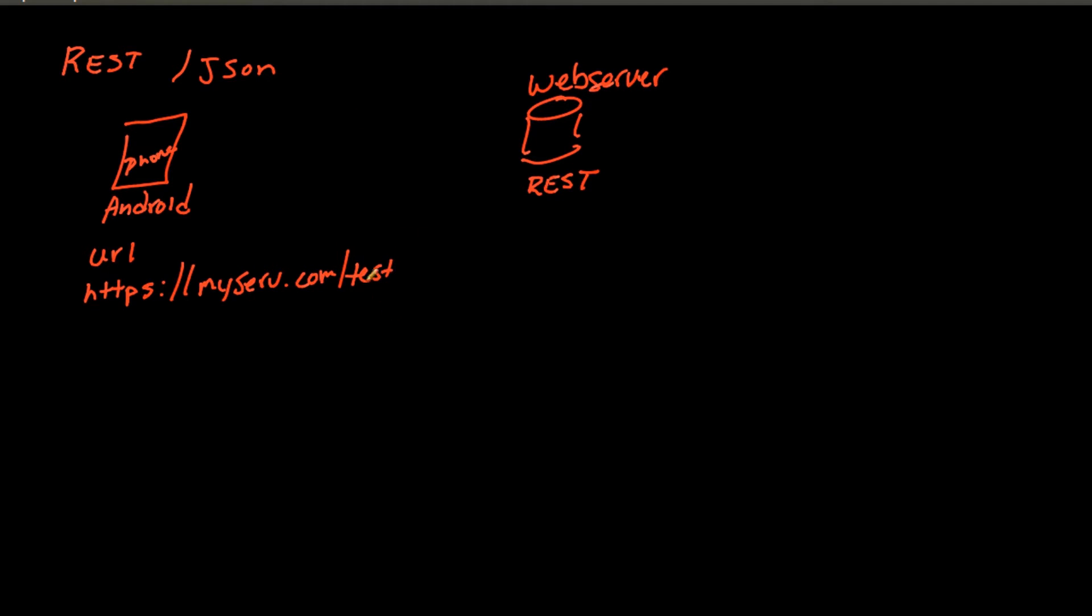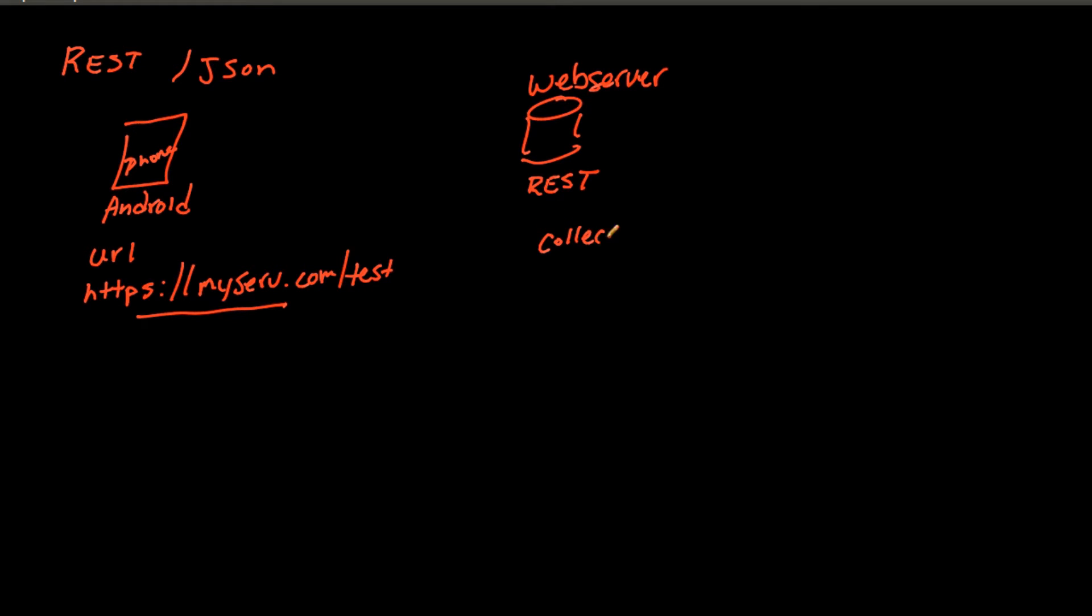So this is the URL that we're going to call. And what happens is when we call this thing from our Android application, this webpage does something. It goes out and collects the data that we need. So once it gets the data, it needs to reply back to the Android application. Well, the problem is there's a couple different ways to respond back.